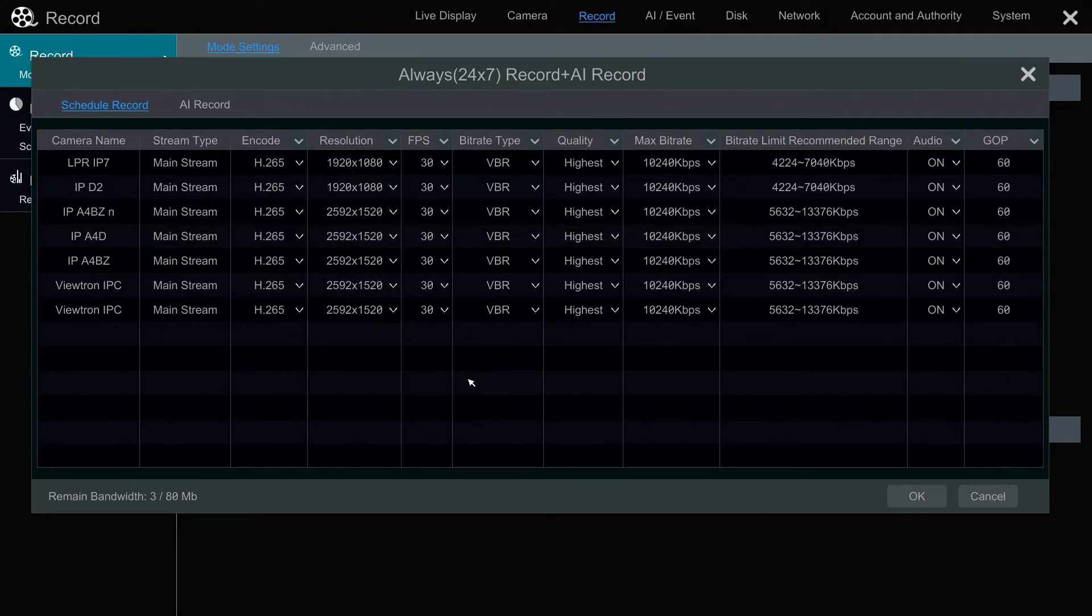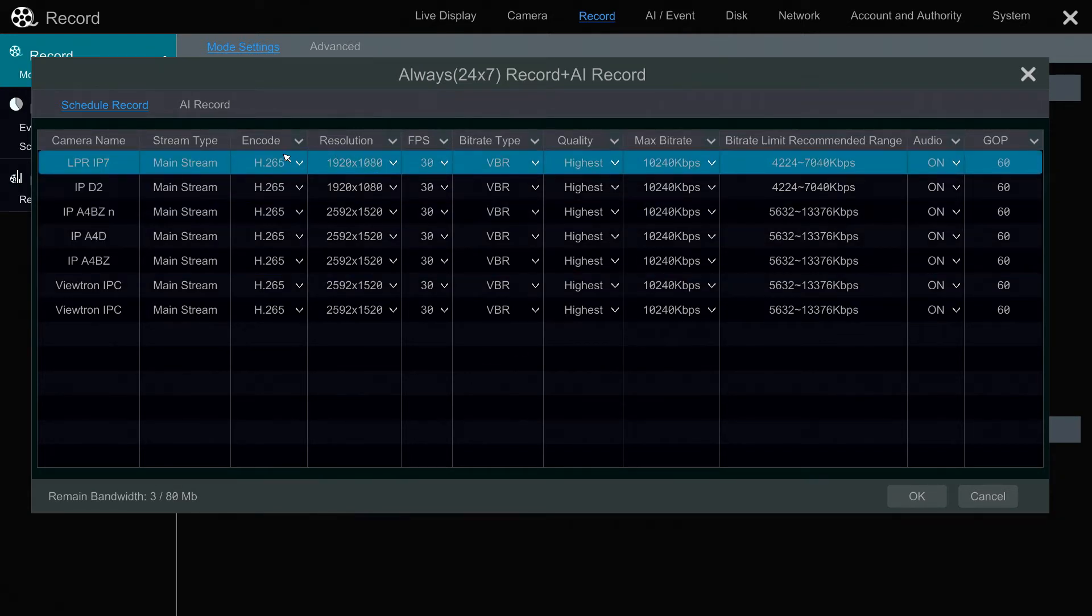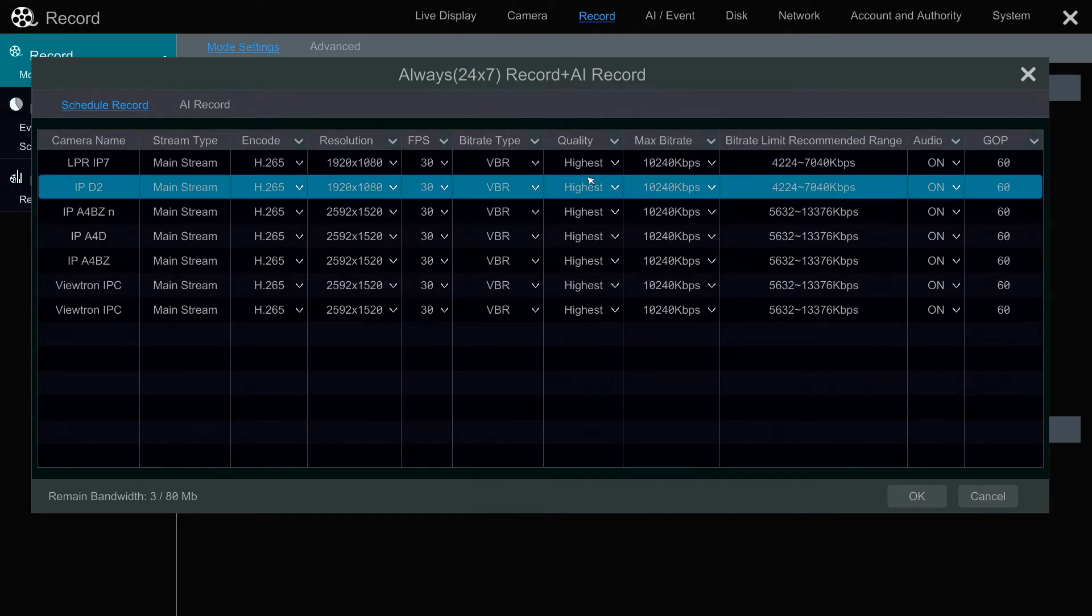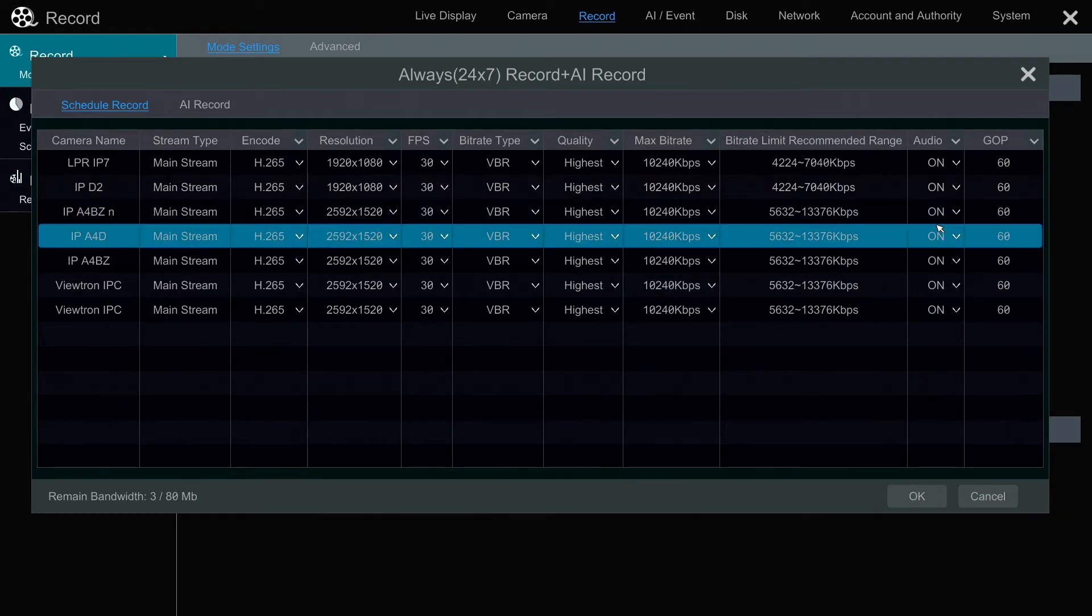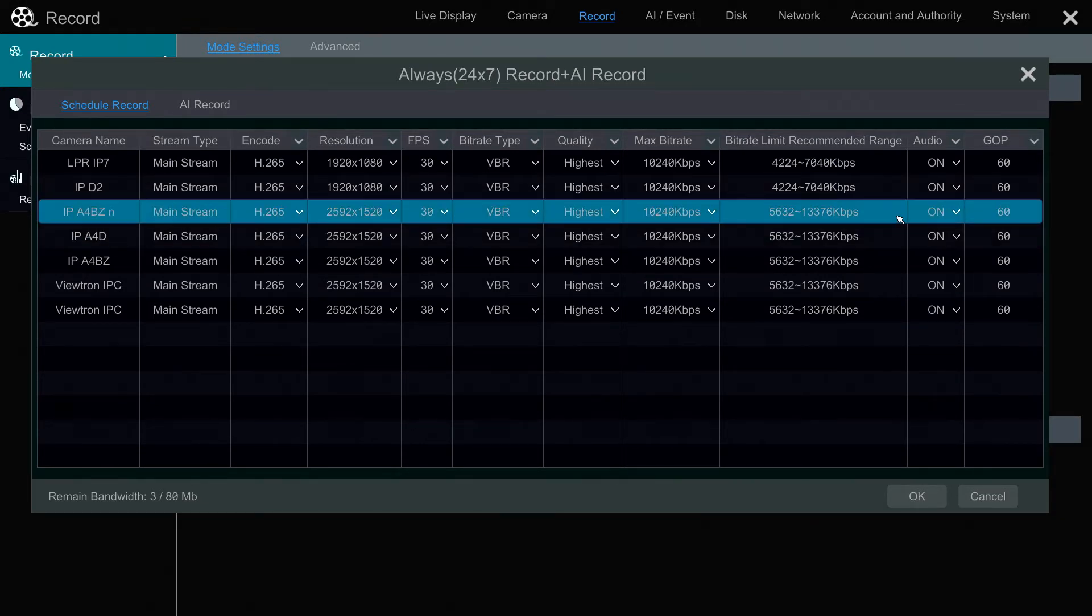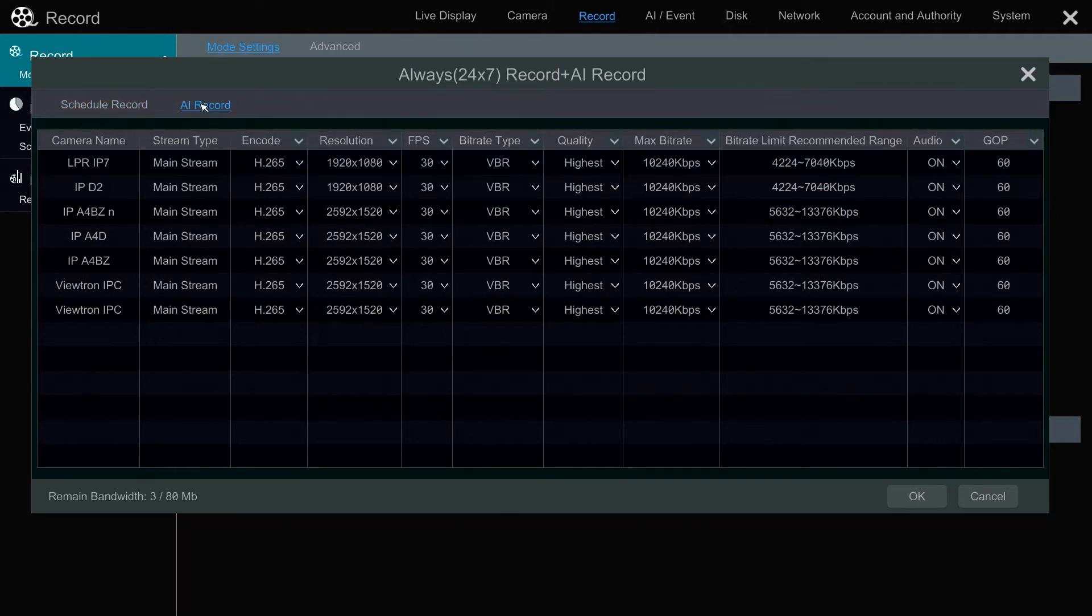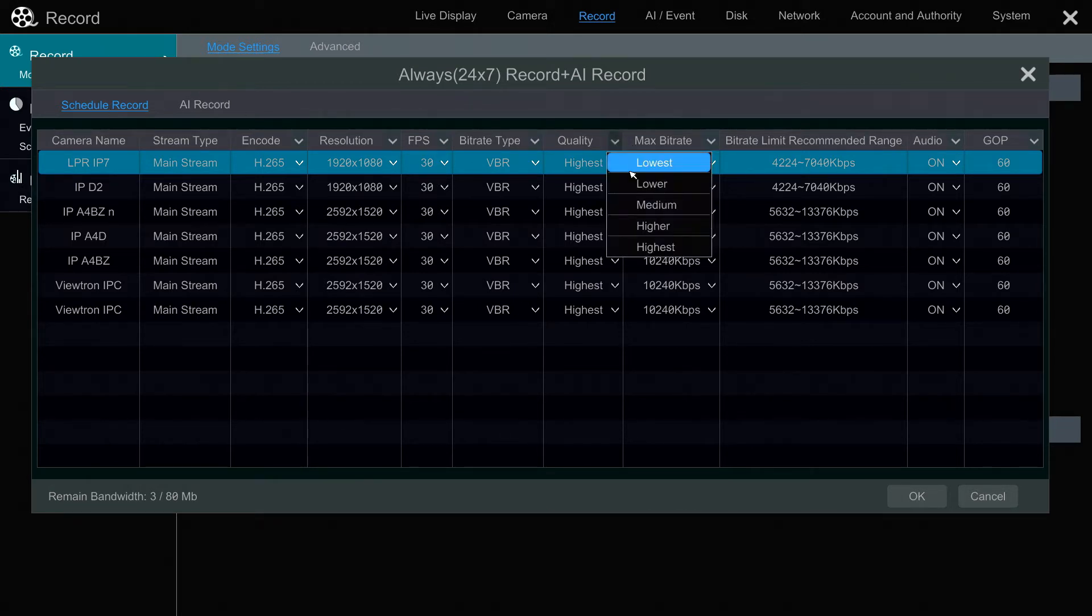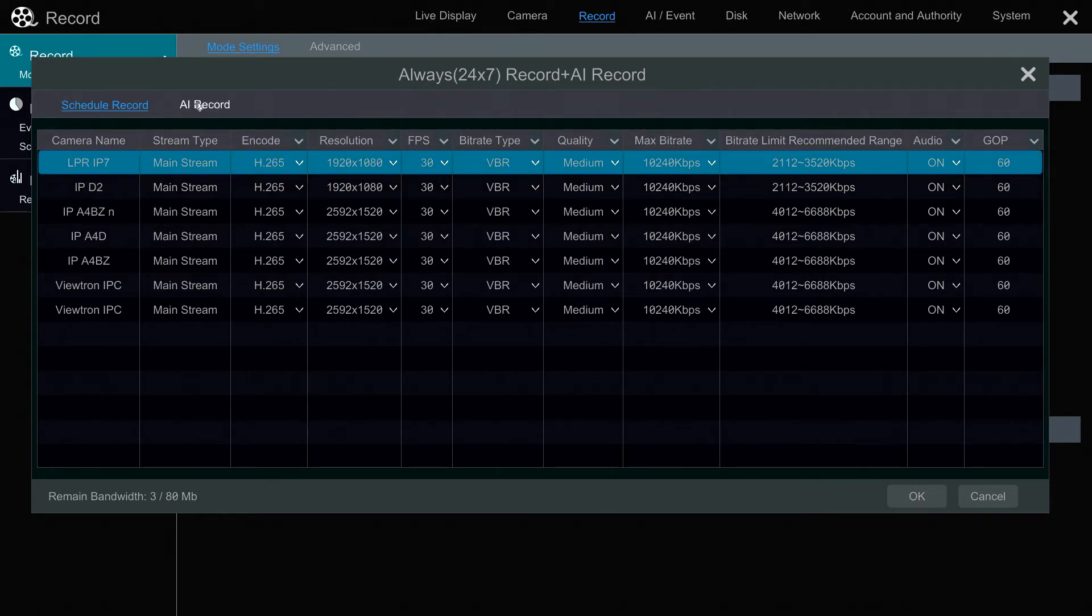And you'll notice when you switch the modes, it's going to pull up this screen. So you can choose the resolution, the frame rate, the quality, and the bit rate, and whether audio is on or off if that's applicable to the cameras you have. And then you can have different settings for the 24/7 schedule. So for example, if I want to save some hard drive space and have the quality lower on the 24/7 recording, but then when there's an AI event, I want that bumped up to the highest. That's an option that you can do.